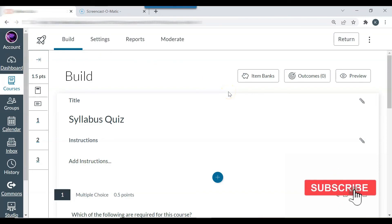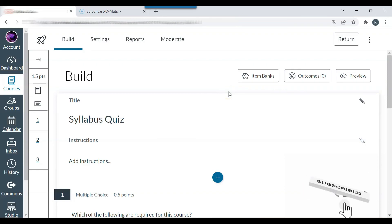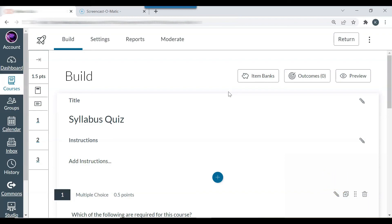So that is how you create a quiz in Canvas and this information can also be used to create an exam in Canvas.